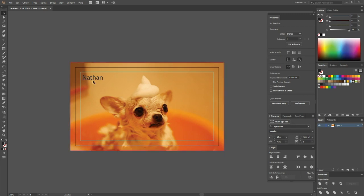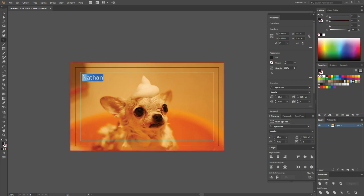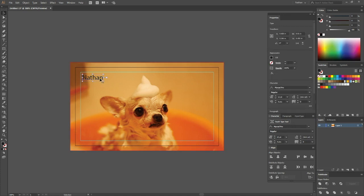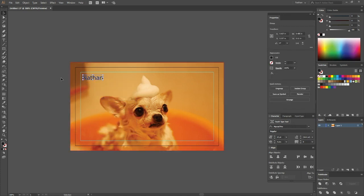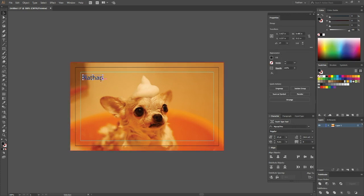The other thing you'll have to do is select any live text in your document. So right now this is a live line of text. I can still select it, I can change the spelling. So what we want to do is select that, right click, and say create outlines.